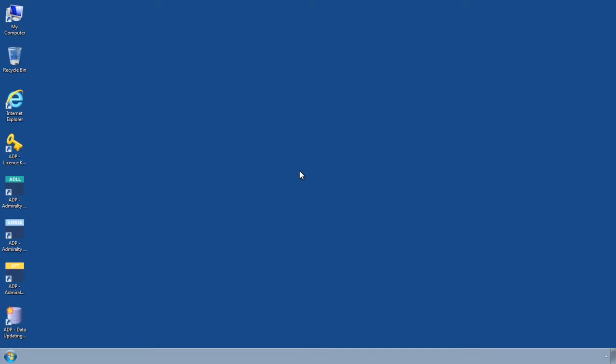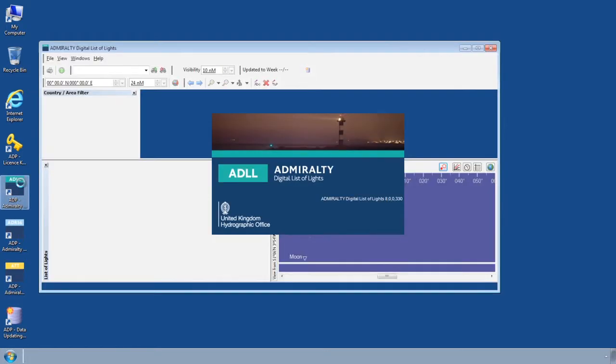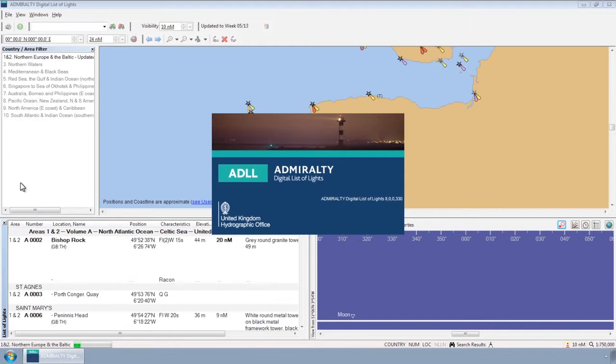If at any time you receive an error message or experience issues whilst using ADP, please use the following instructions to generate a support file.